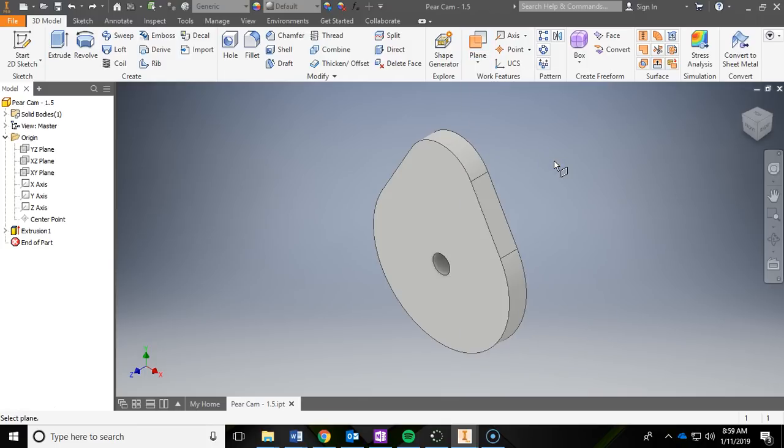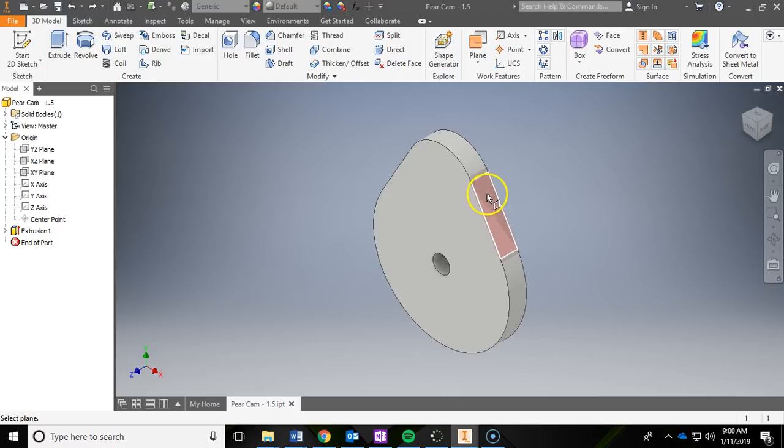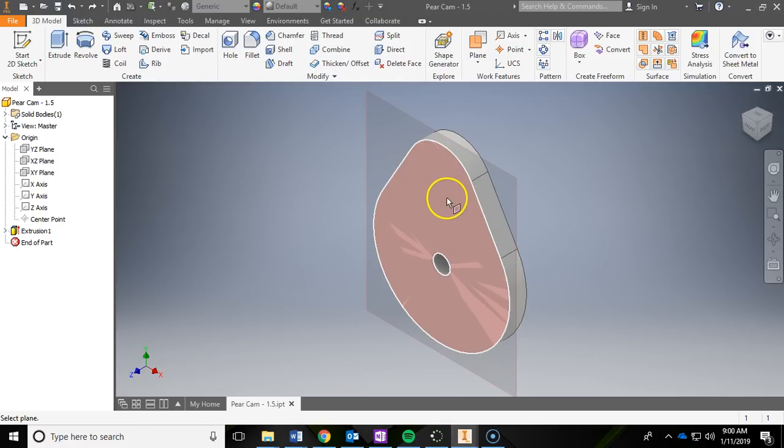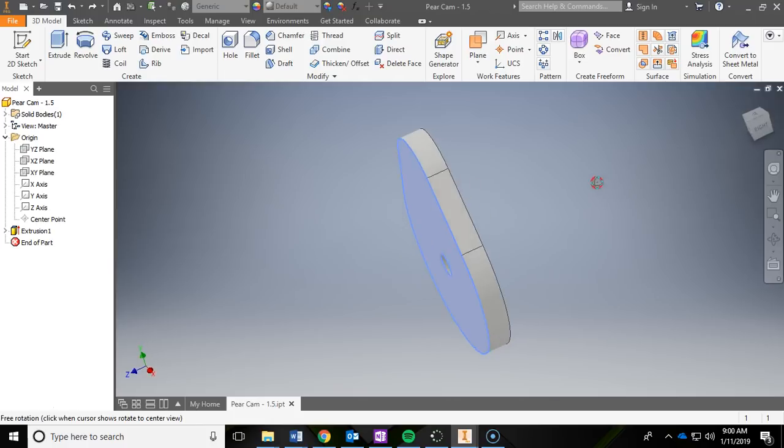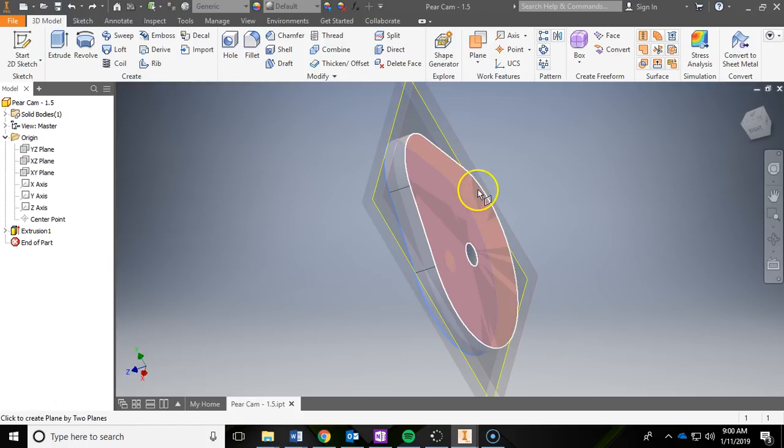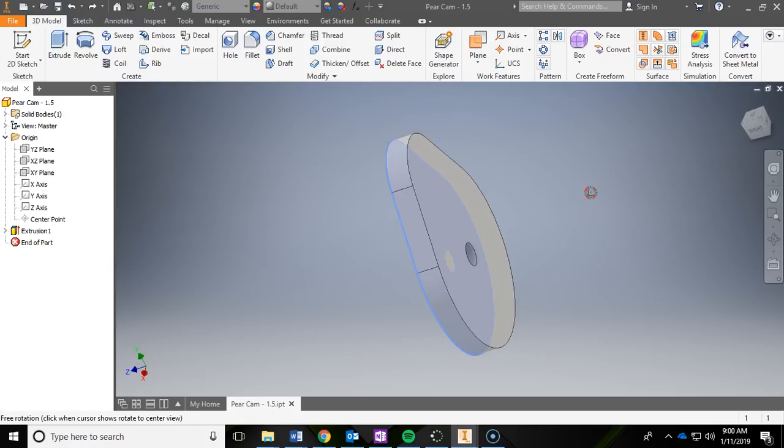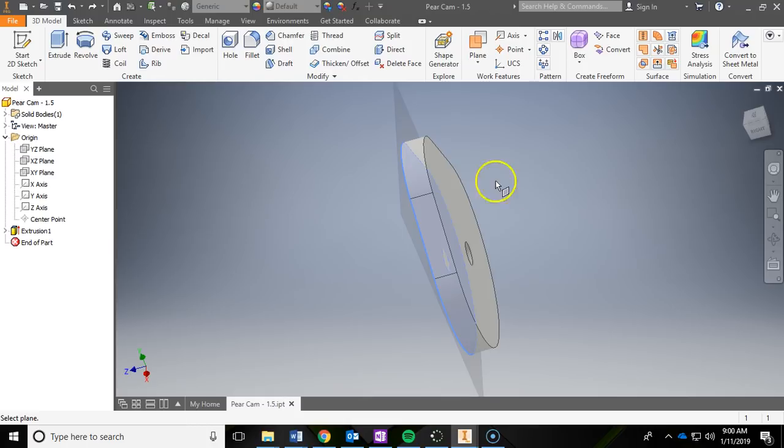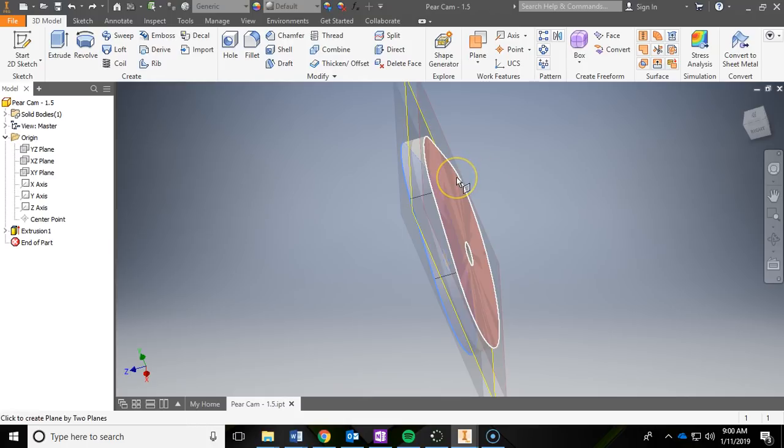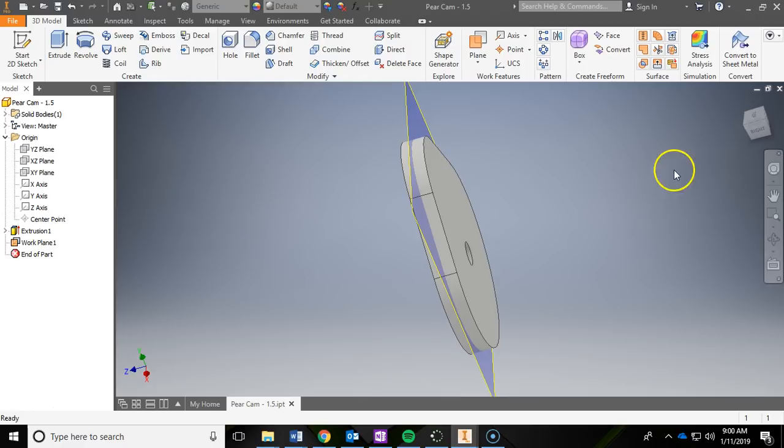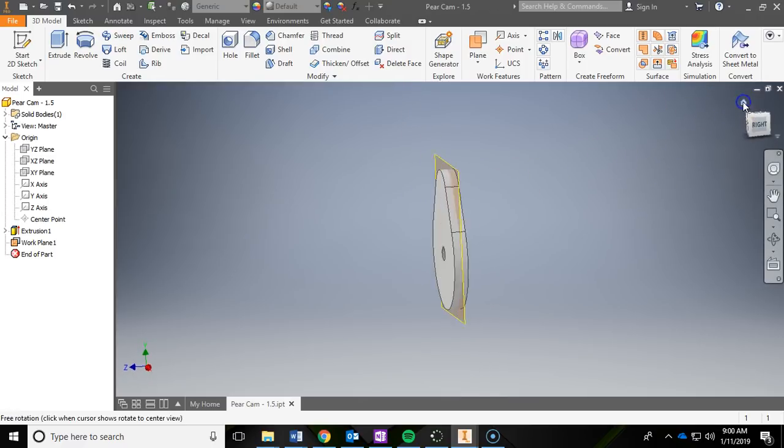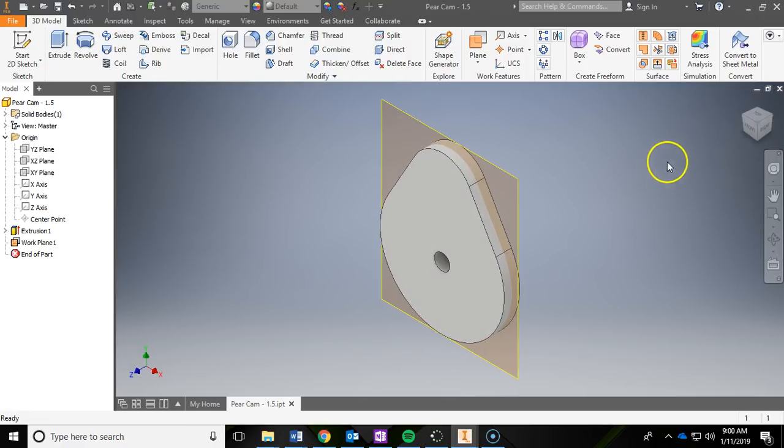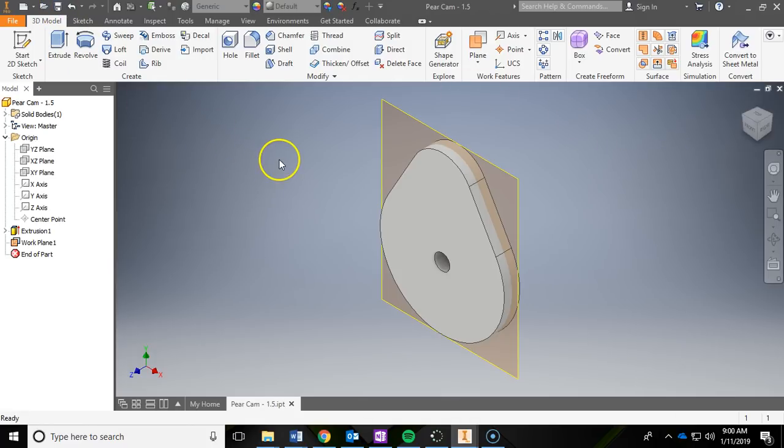We're creating a work plane between two other planes. Remember, we want it right in the middle of this. If I click on this front face and then I orbit around—shift in the mouse wheel—and then click on the back face, notice how it starts to give me a preview. If I hover over that back face and then left click, it just created that work plane right in the middle where we want it. That's the first one. Go ahead and hit a quick save.